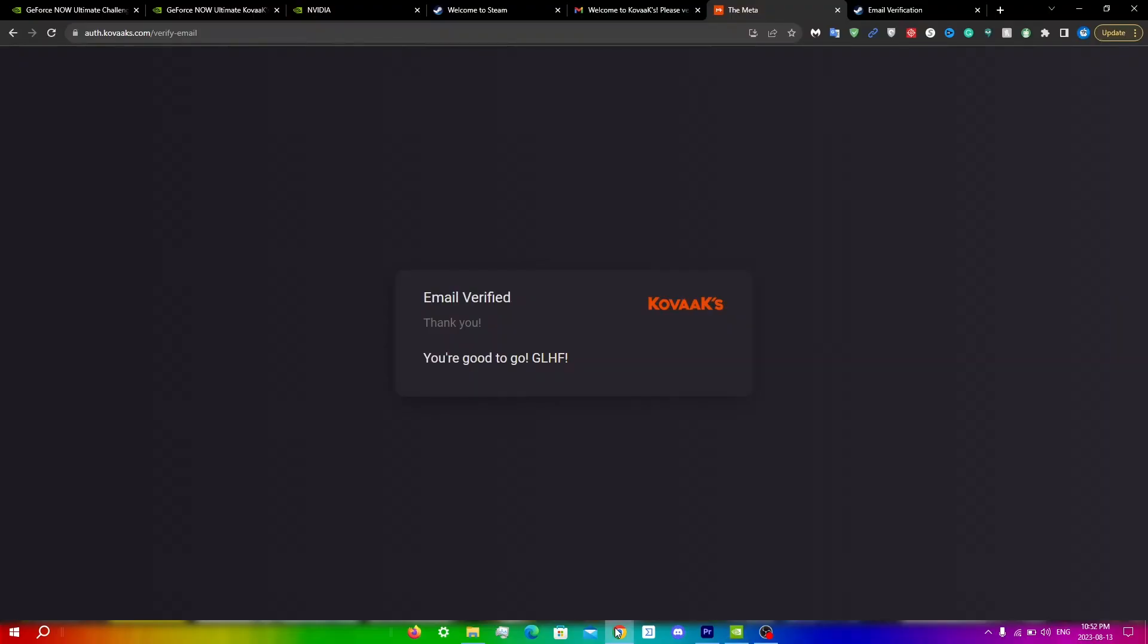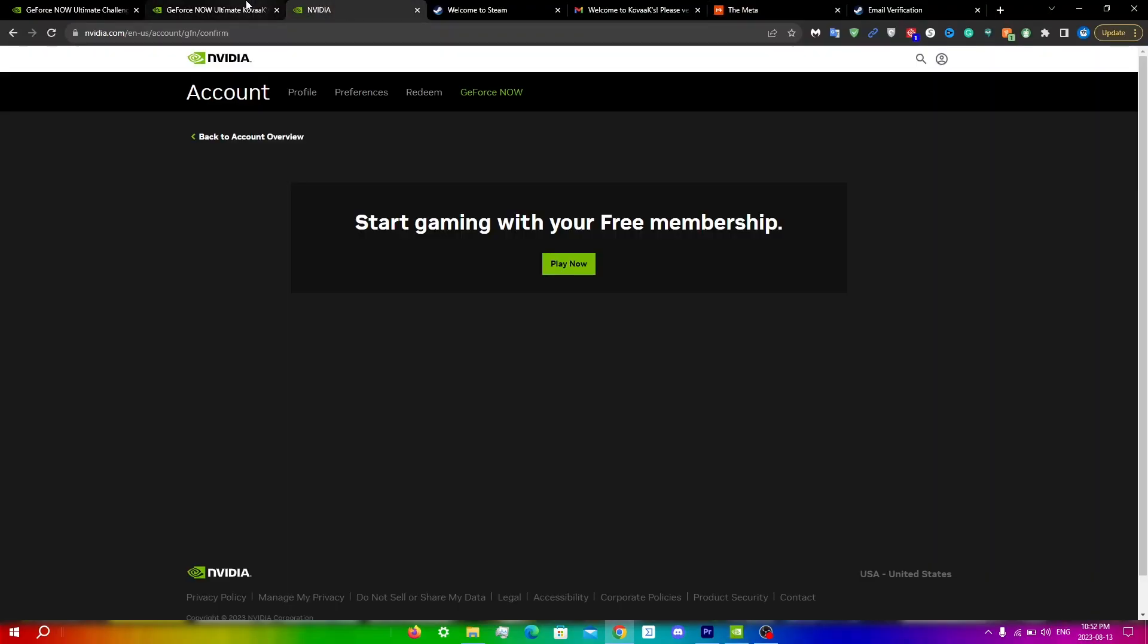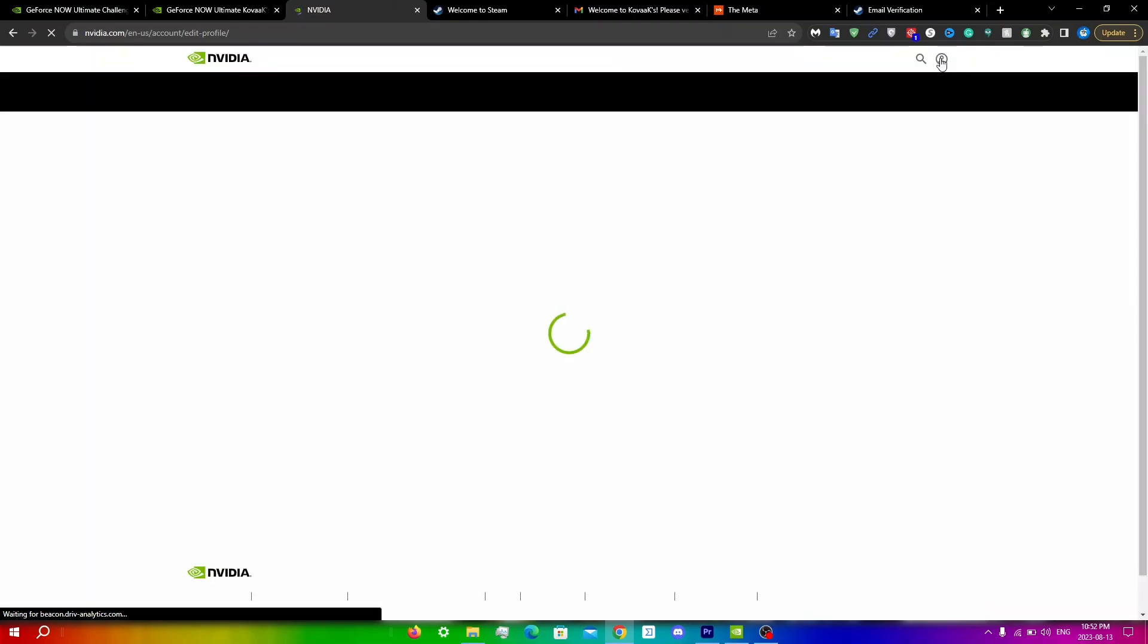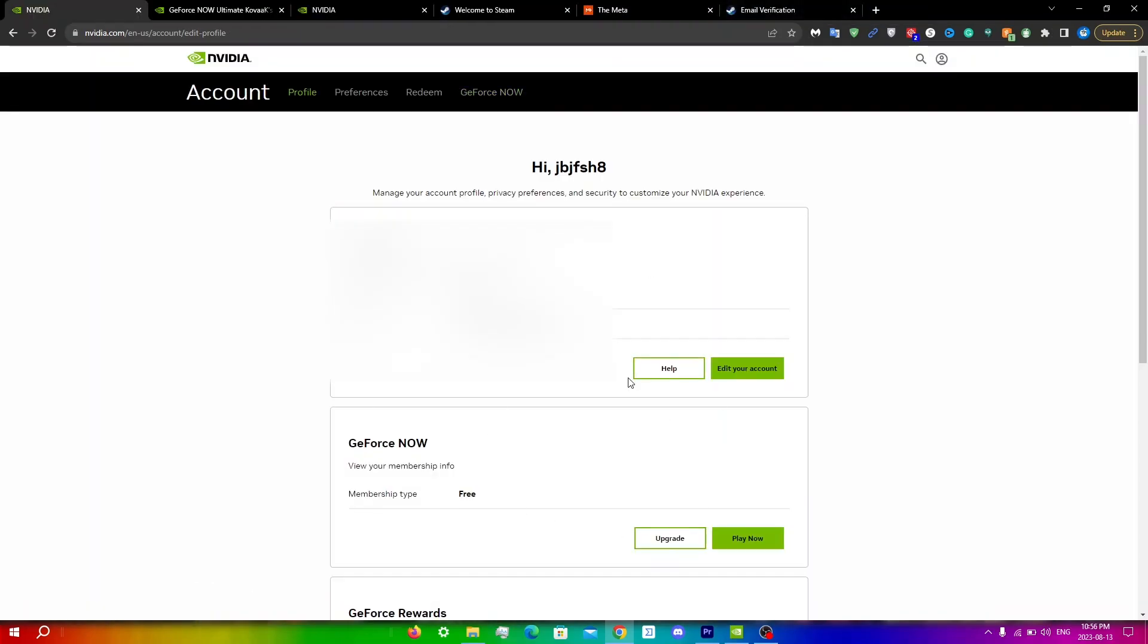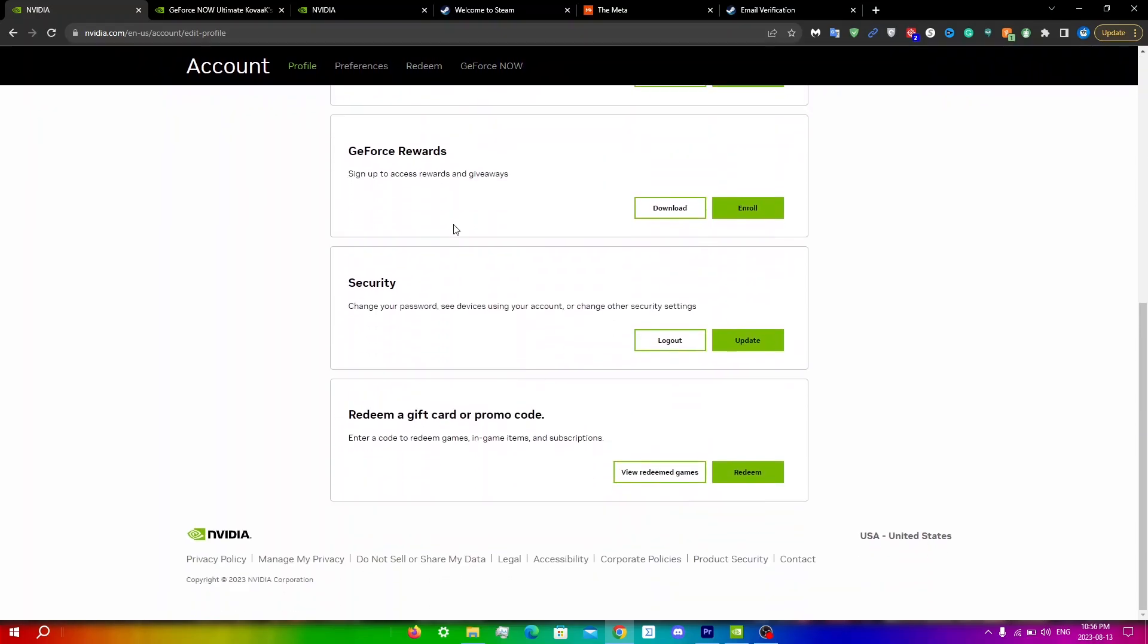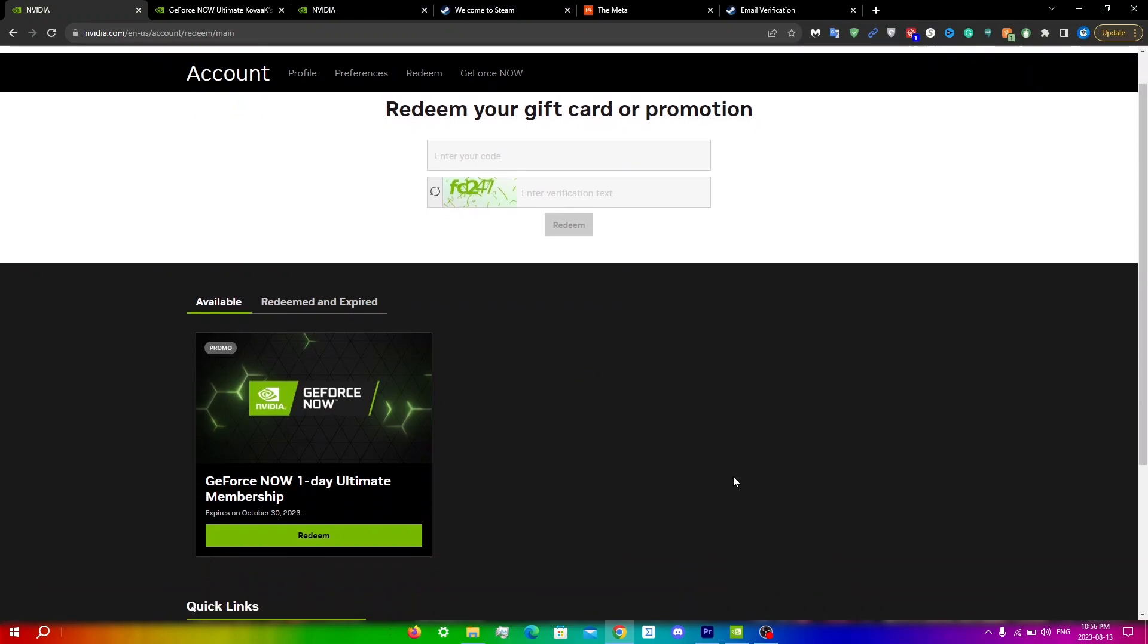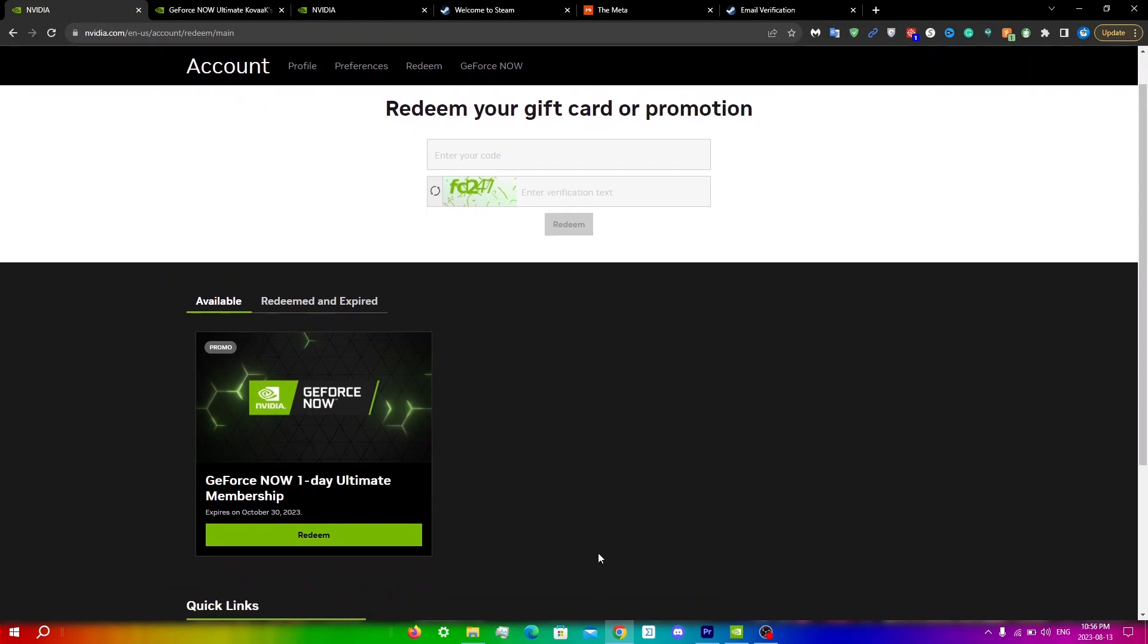Go into Nvidia here and click on this little icon, my account. You should be redirected to this page. You can do two things. You can either click redeem at the top here or scroll down until you see redeem a gift card or promo code. Enter a code to redeem games, in-game items, and subscriptions. Just click redeem here. If you've received your free one-day membership, you will see it right over here under available. Then just simply click redeem to redeem your membership and run any game that you want to try.